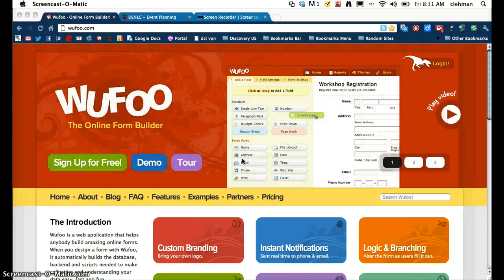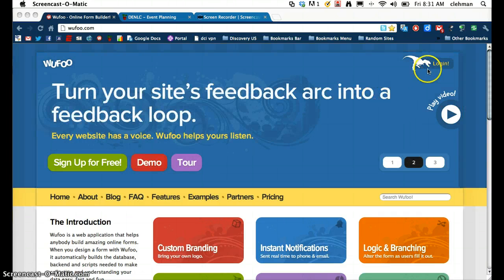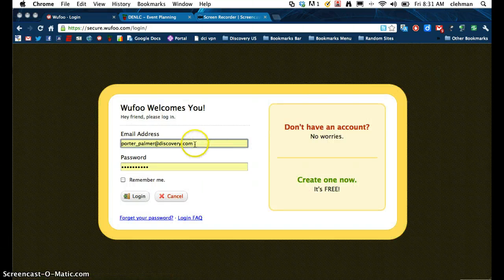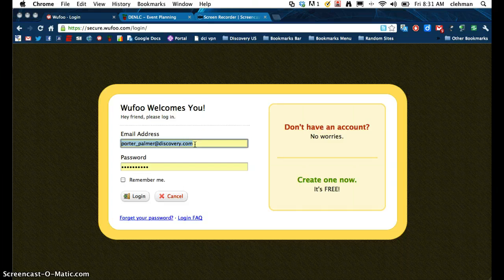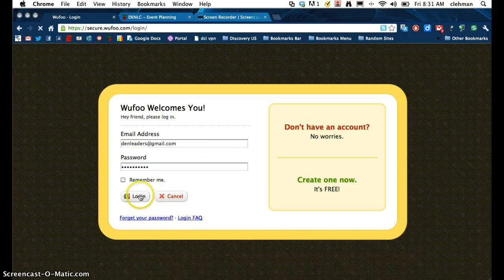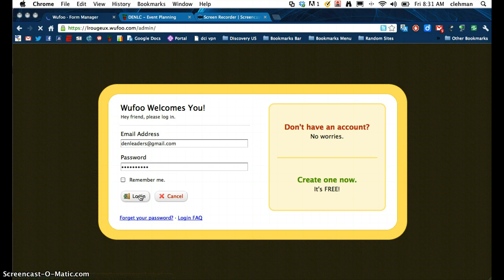Hi everybody, we're going to take a look at using Wufu to create a form for the Fall VertCon. The first thing you'll need to do is log in, and as an LC member you have access to the DENLC Wufu account — denleaders at gmail.com. For the password you'll have to go to the DENLC Wiki to get that, and click log in.